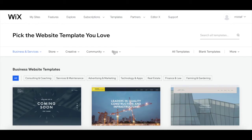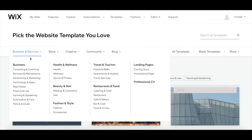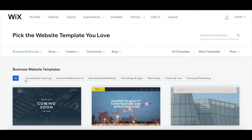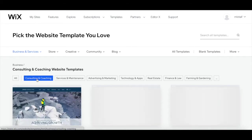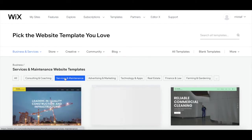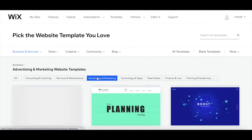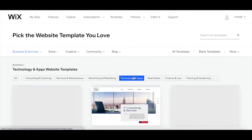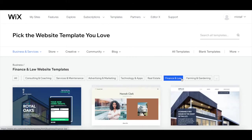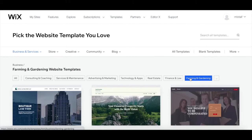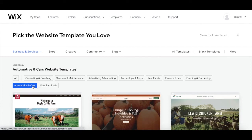Remember when Wix asked us what kind of site this should be, and we selected business? They did so to better match us with a template that may suit our needs. You can either view all business website templates, or sort them by field, including consulting and coaching, services and maintenance, advertising and marketing, technology and apps, real estate, finance and law, farming and gardening, and automotive and cars.